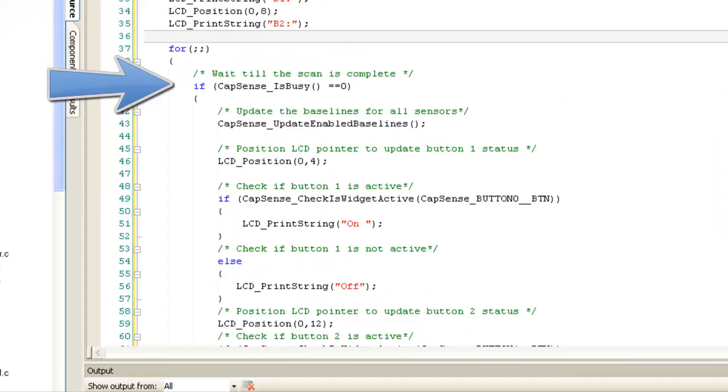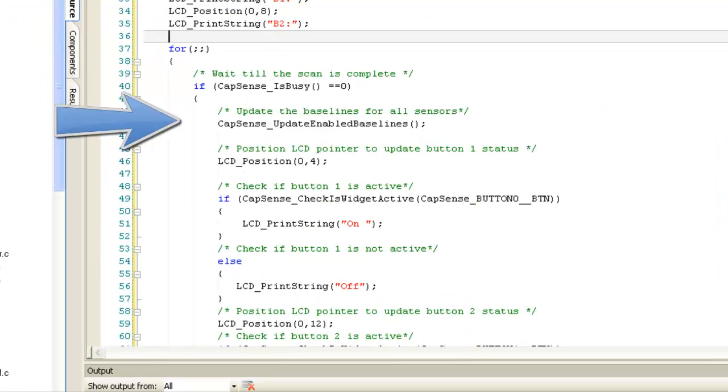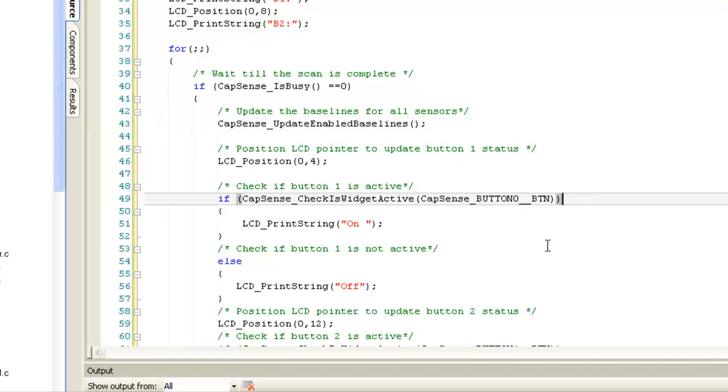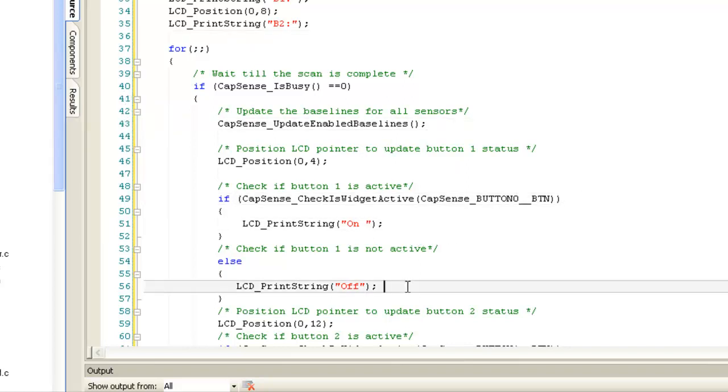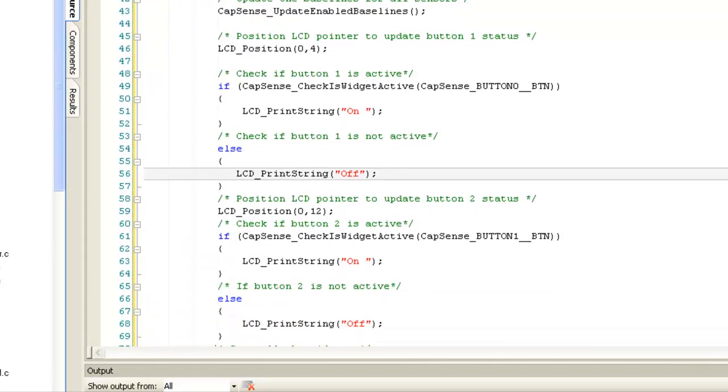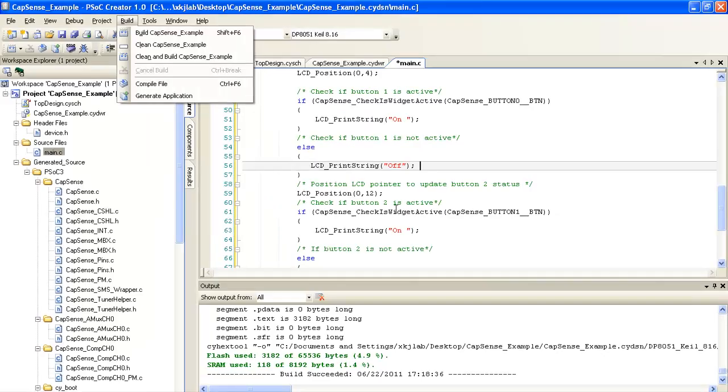Wait till the scan is complete. Once scanning is complete, this API will update baseline for both enabled Capsense buttons used in the design. Check if button 0 or button 1 is active or non-active. Depending upon the button status, display on or off on the LCD.